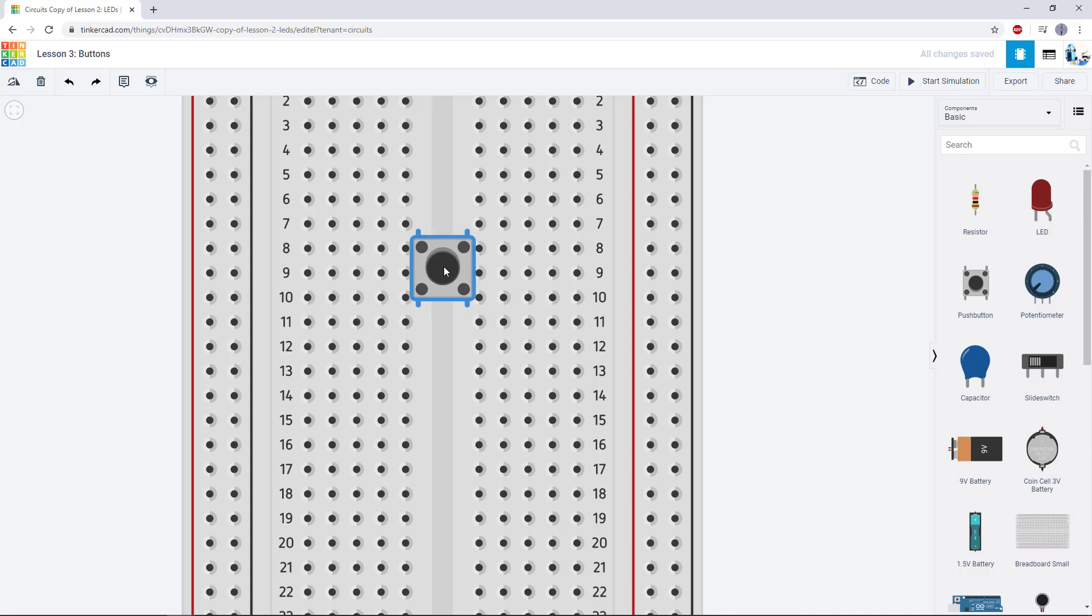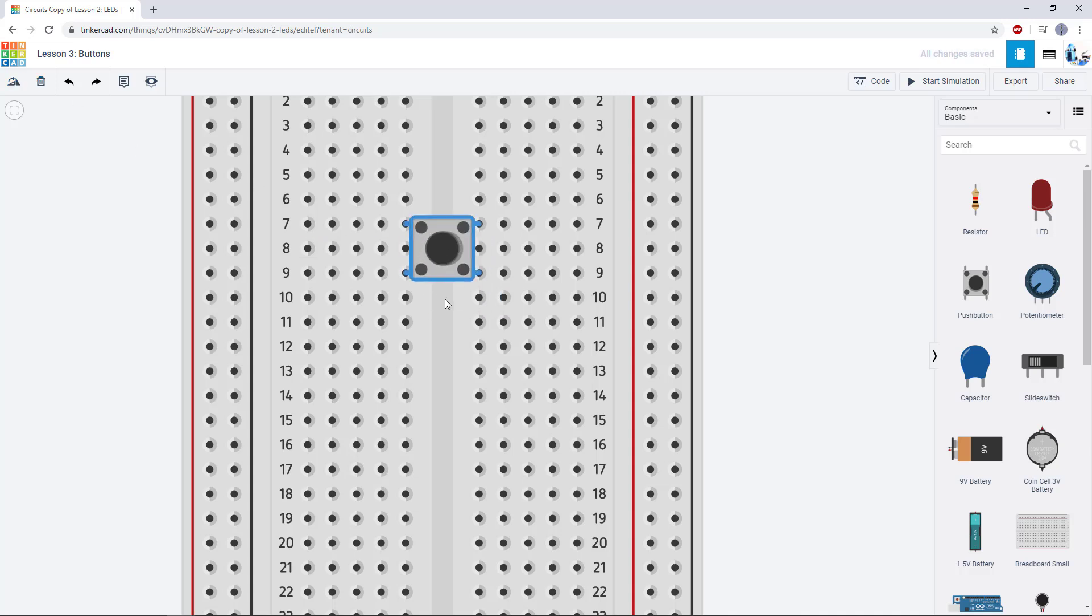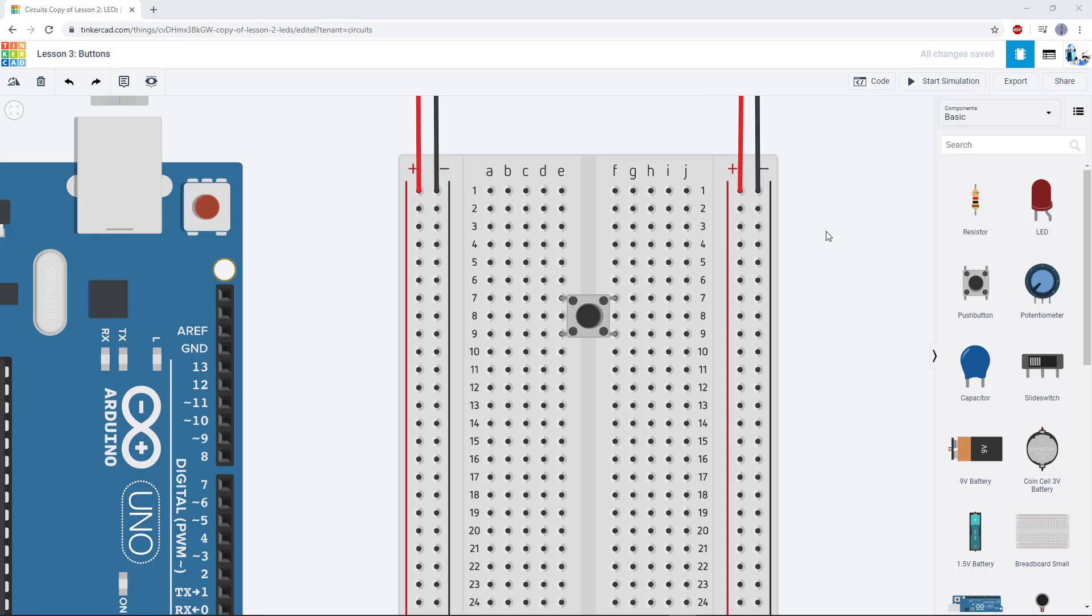So in general, it's good practice to have the button across the middle gap of your breadboard like this. So now that we know how to connect the button, let's use a button to do something like put it in series with an LED so we can use it to turn the LED on and off.